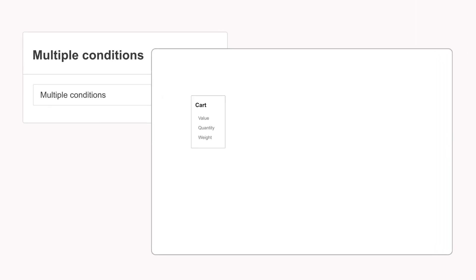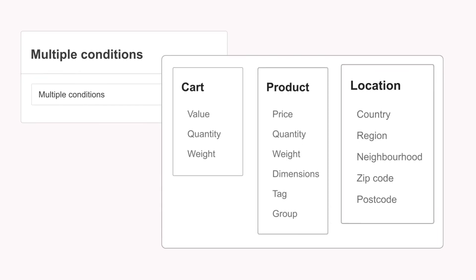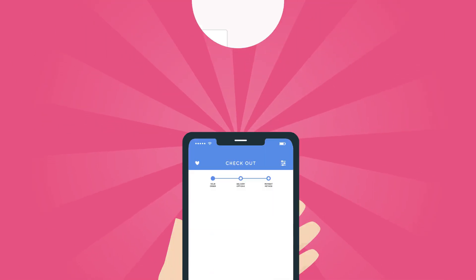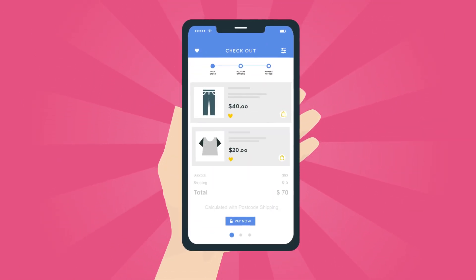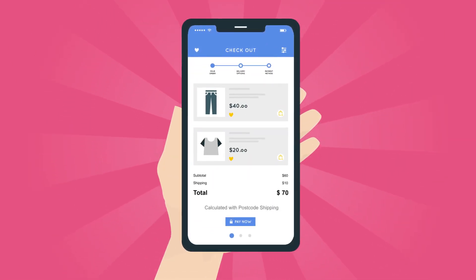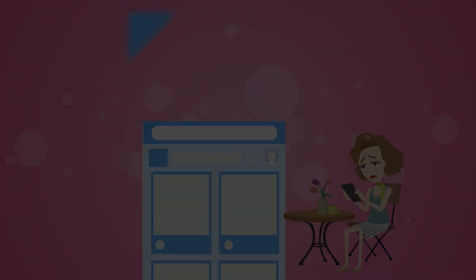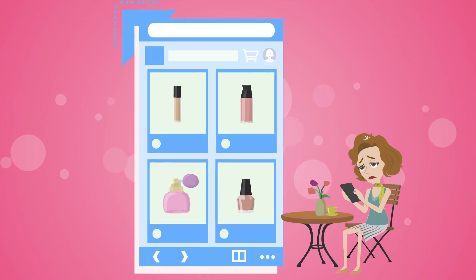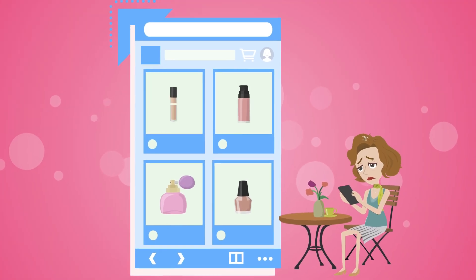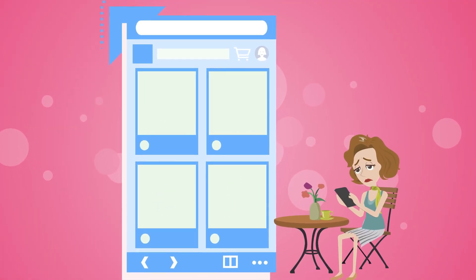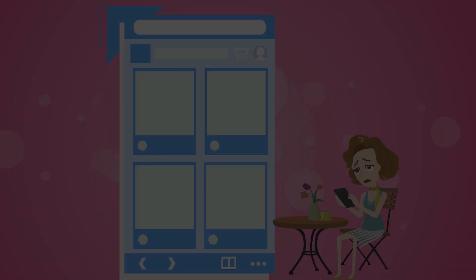Calculate accurate and precise shipping rates with multiple conditions and display the most up-to-date rates at the time shoppers are checking out. Say goodbye to abandoned carts or lost customers because of inaccurate shipping costs. With Postcode Shipping,